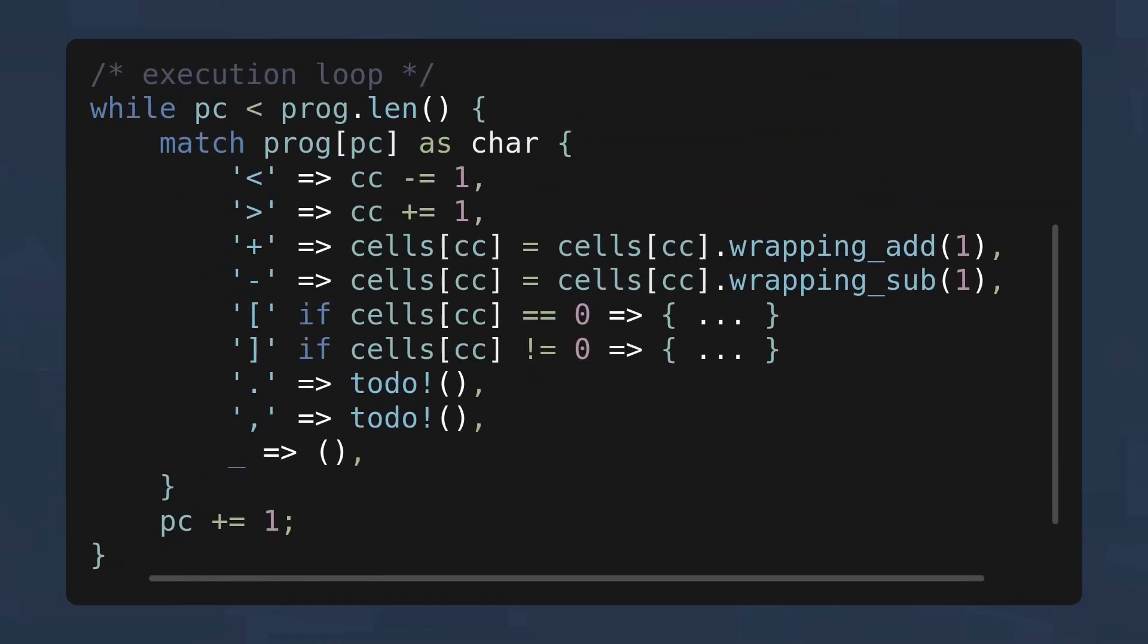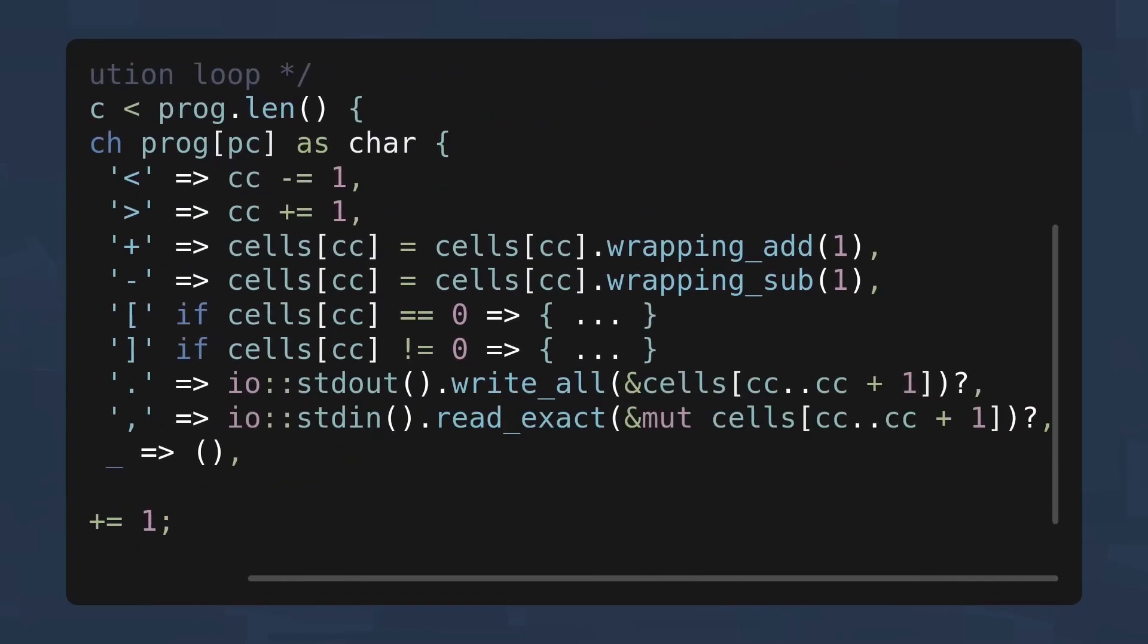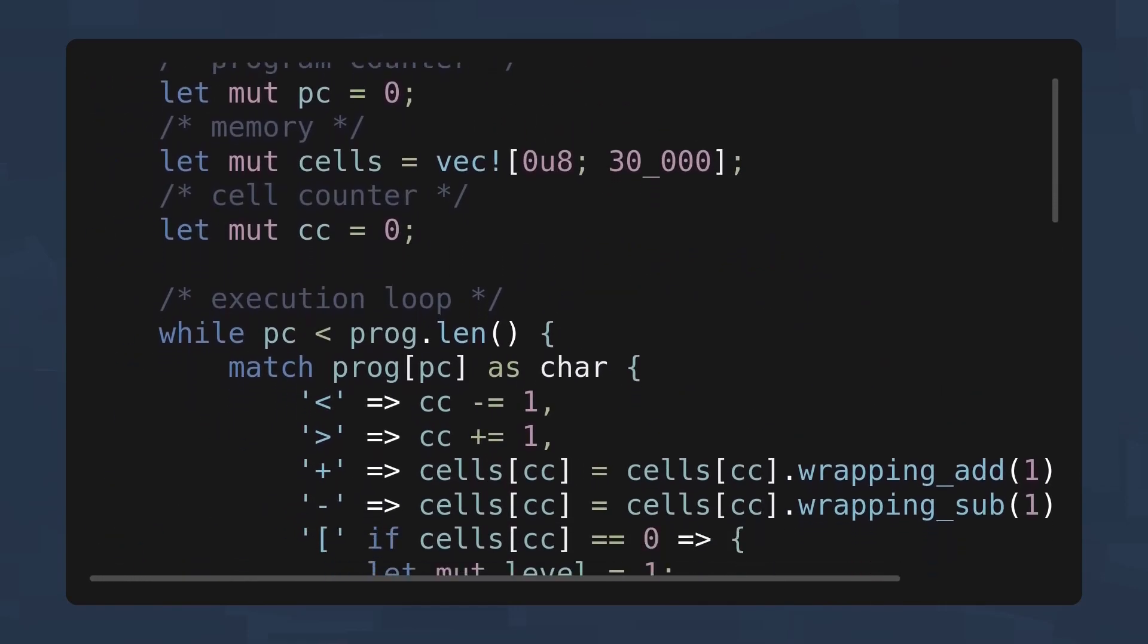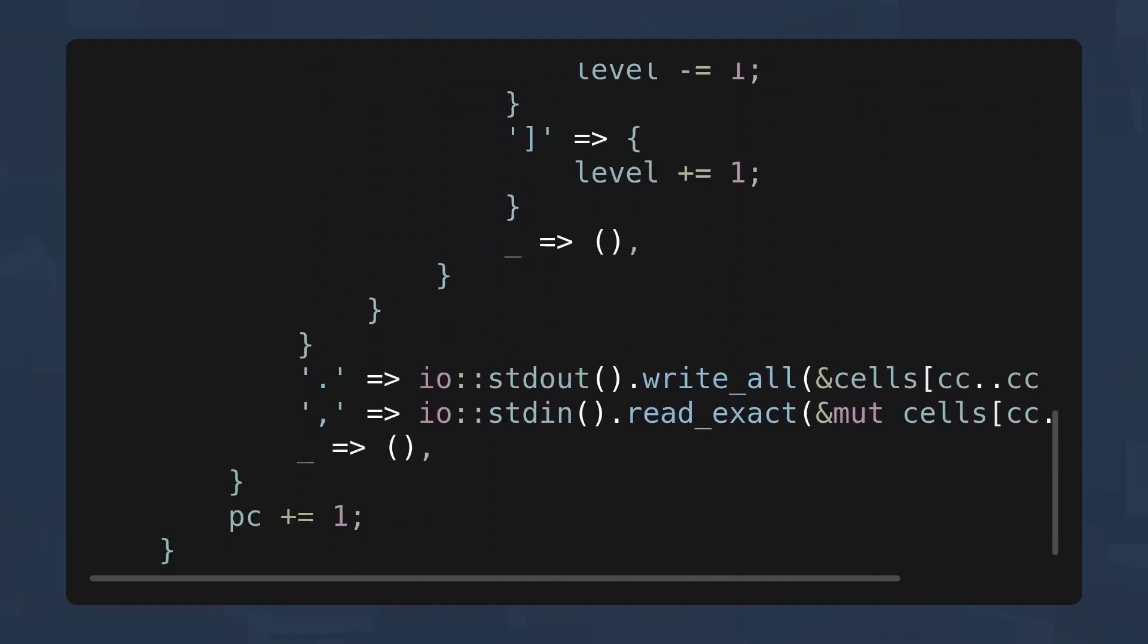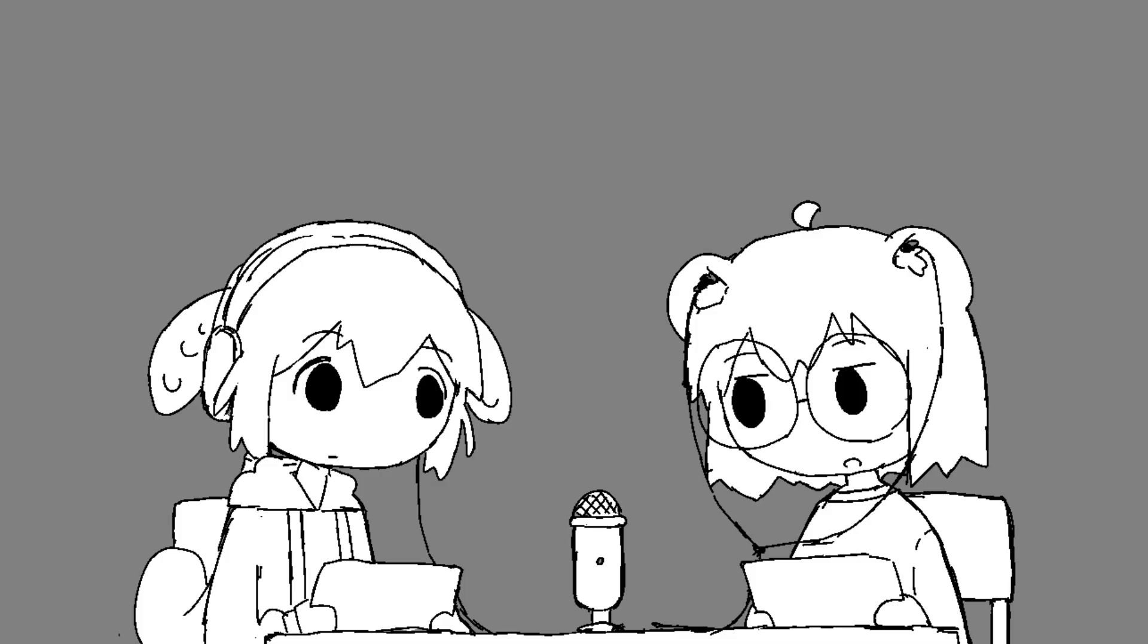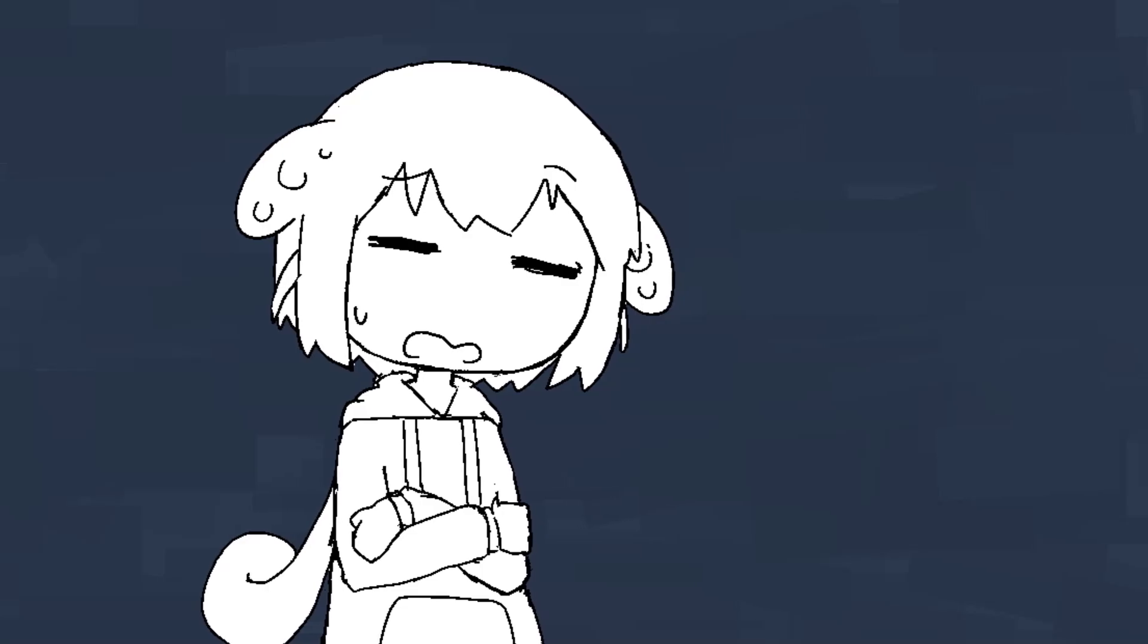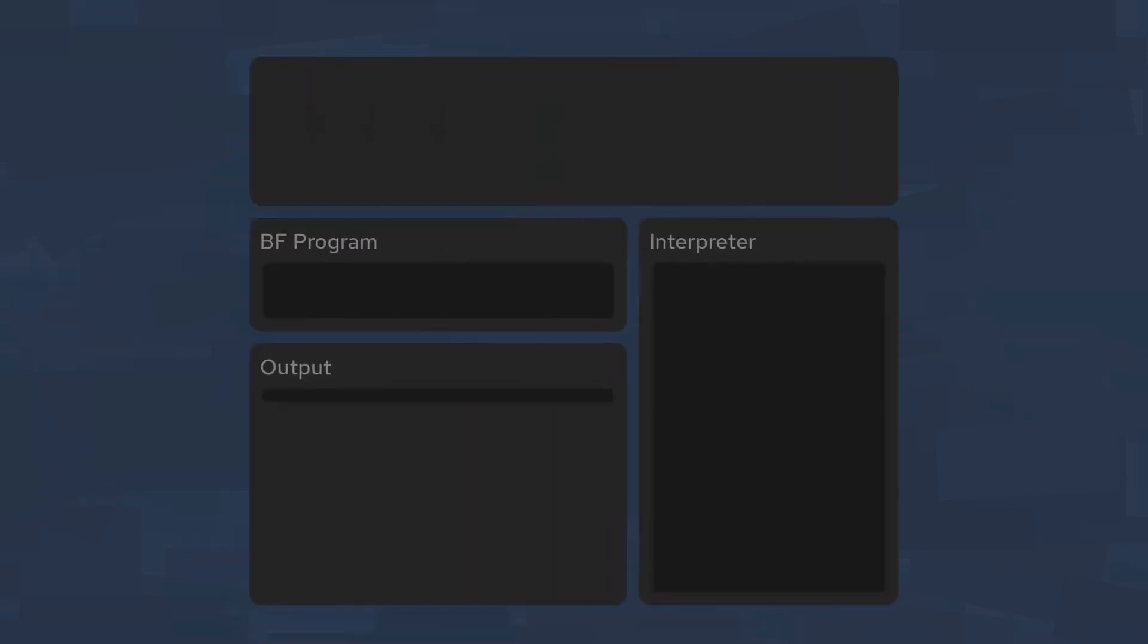The last two operations are not as complicated. They're standard out and standard in. The period prints the value in the current cell as an ASCII character, and the comma reads one byte from the standard in and writes it to the current cell. And voila, a fully functional brain f*** interpreter. Well, functional as in it works. Not a programming paradigm.